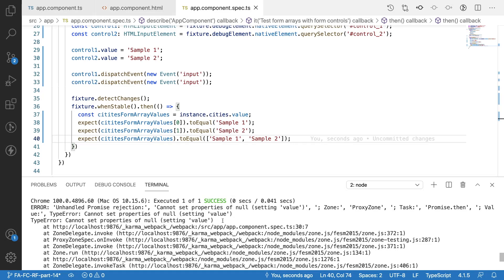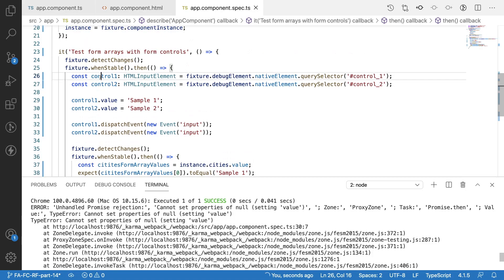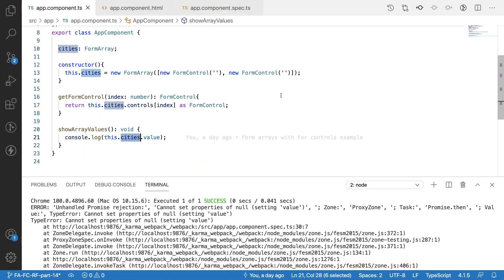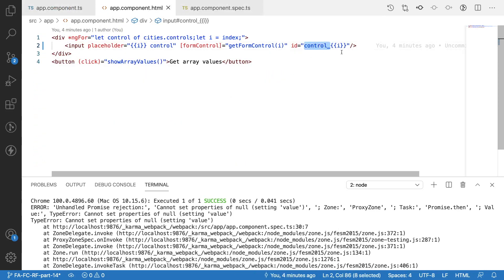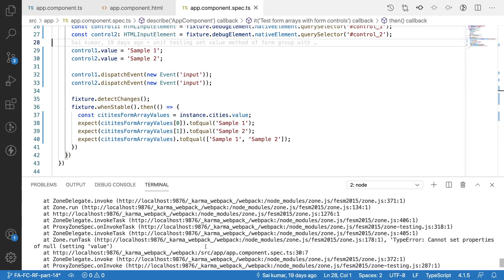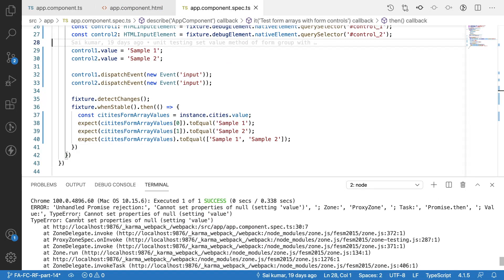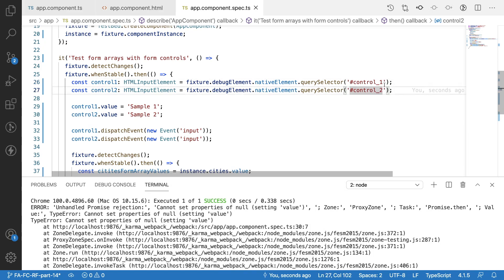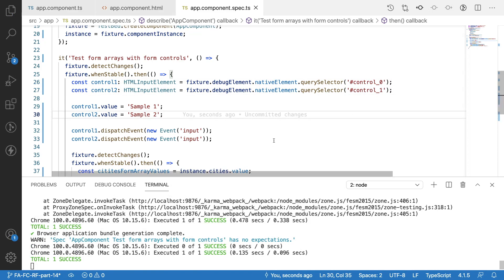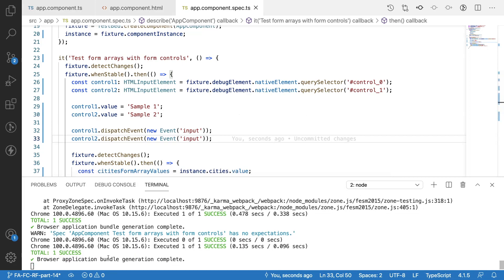We got an error: 'Cannot set property of null — setting value'. That means control1 is null. Let me check the HTML file. The problem is we named the controls 'control_1' and 'control_2', but the index starts at zero — so the correct IDs are 'control_0' and 'control_1'. After fixing this index issue, let me save again.